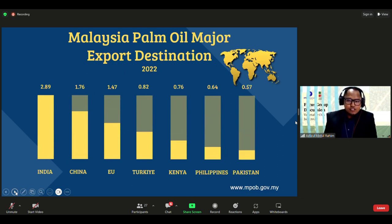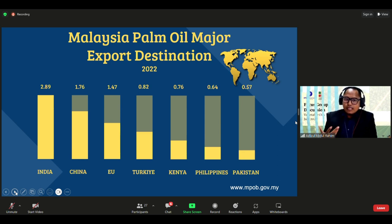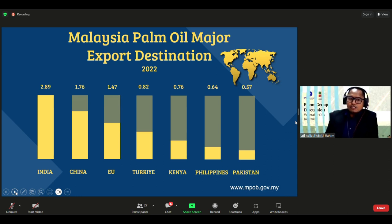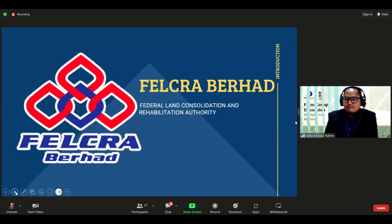Malaysia's biggest palm oil export destination is India, followed by China, the EU, Turkey, Kenya, the Philippines, and Pakistan. These seven major markets combined accounted for 8.9 million tons of Malaysia's palm oil export in 2022.